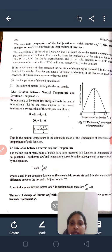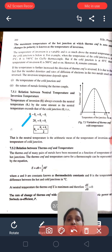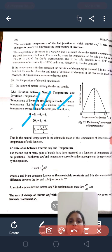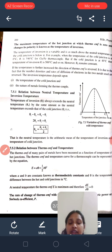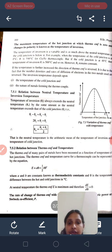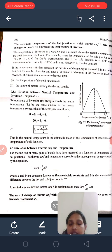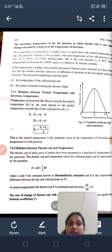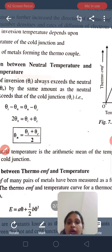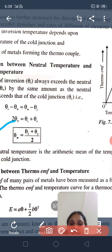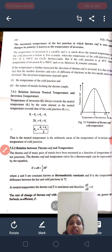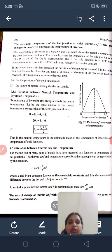So, θI minus θN equals θN minus θC, where θC is the temperature of the cold junction and θI is the temperature of inversion. Rearranging, 2θN equals θI plus θC, or θN equals (θI + θC) / 2. The neutral temperature is the arithmetic mean of the temperature of inversion and the temperature of the cold junction. This is the relation between neutral temperature and inversion temperature.